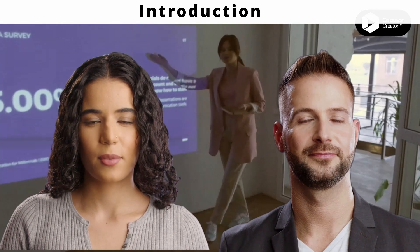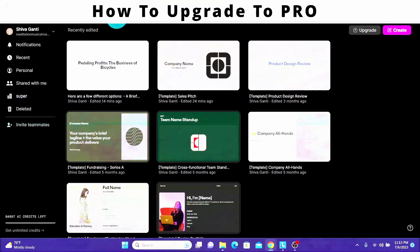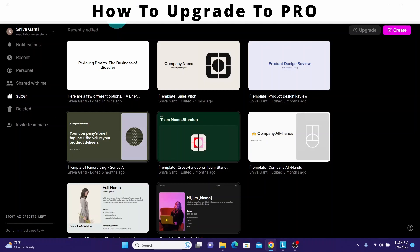Let us log into Tome presentation tool. The first thing I want to show you is how you can upgrade. Initially when you create an account, Tome will give you 500 credits. If you start creating presentations you will be requiring more credits than that, so you will need to upgrade your account. The upgrade option is available in multiple places in Tome — you can upgrade right from your home page.